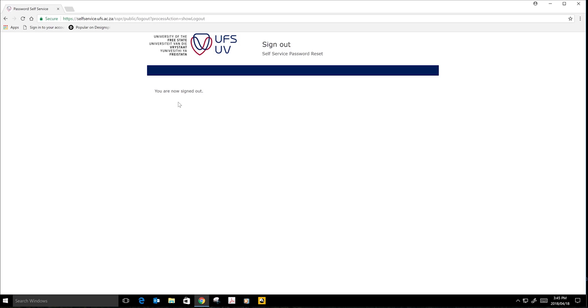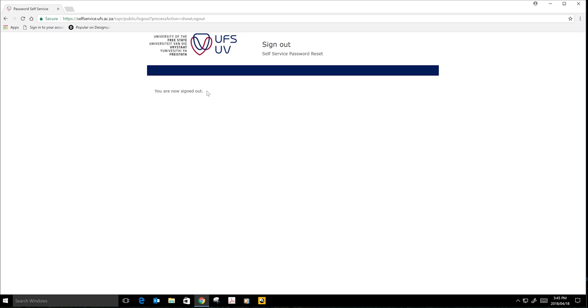Thank you so much for giving me this time and allowing me to help you with changing your password.